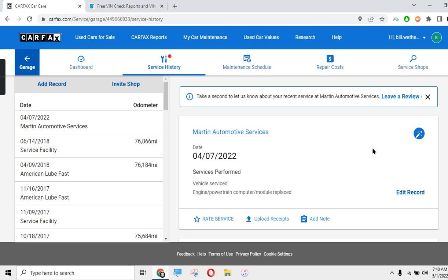I still think Carfax is pretty much the gold standard, although there's a few other companies out there. It's the one I use if I'm going to purchase a vehicle. Just a quick tip to give you some info on Carfax and what you can do with the service histories to find out more info about a car you might be looking at.